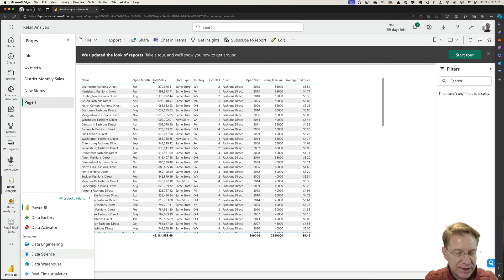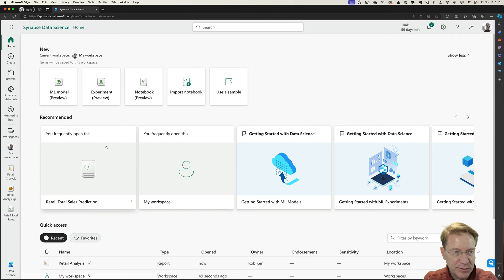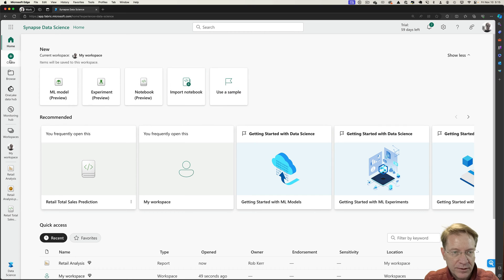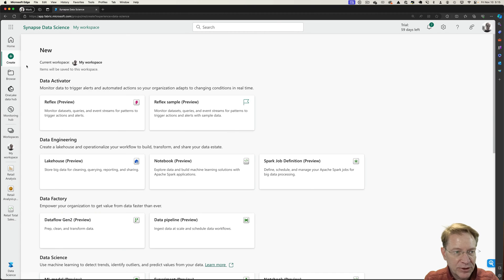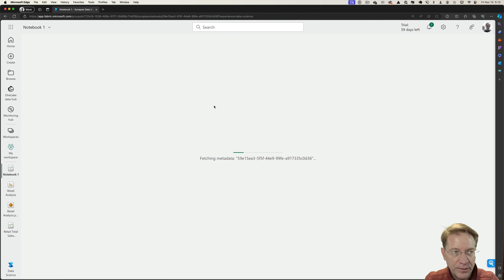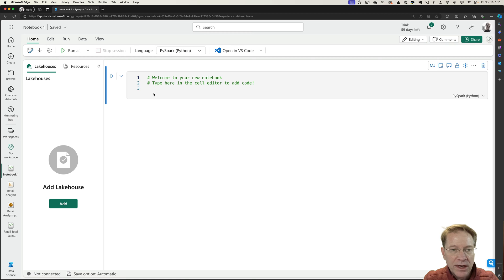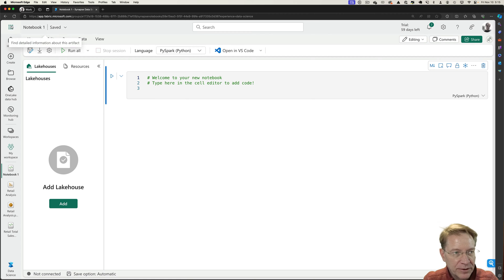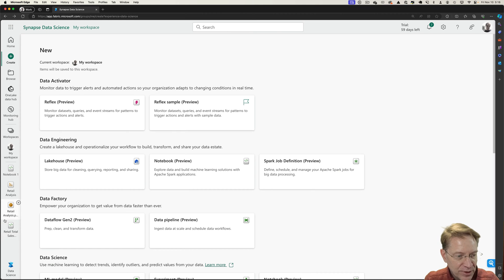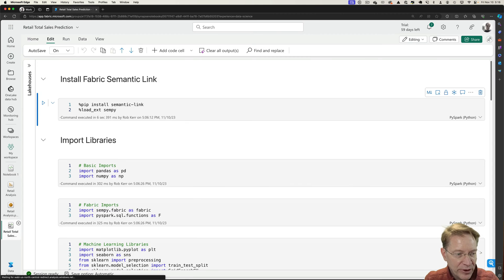First, I'm going to switch to the data science experience, and I can see here I have some links to notebooks. And usually what I would do is create a new notebook here, and then I'd start adding my Python work in here. But to save time for the demo, I've already created a notebook.